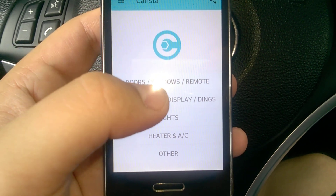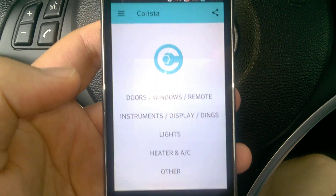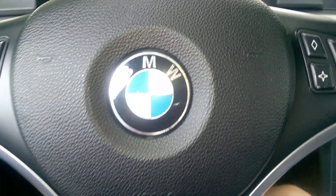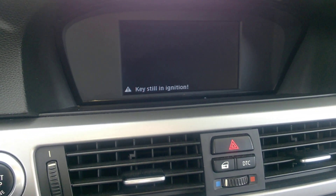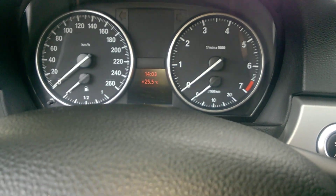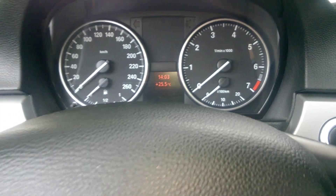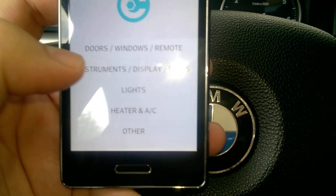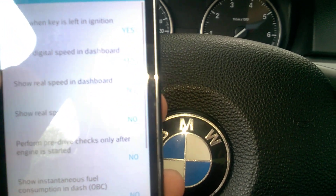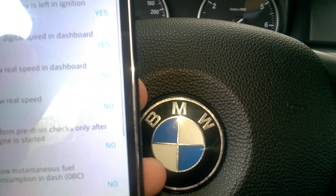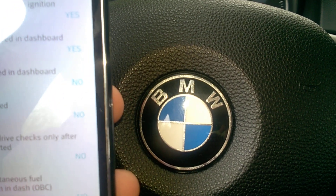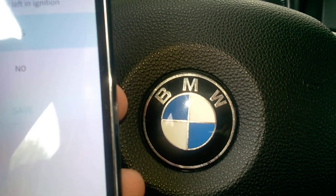I want to turn off the ding when my key is in the car and I open the door. I am going to open the door and you will see the ding for closing — I want to turn that off. You can see it is showing lots of options: show digital speed in dashboard, ding when the key is left in ignition, show real speed. So this is 'ding when the key is left in ignition' — I am going to set it to no.